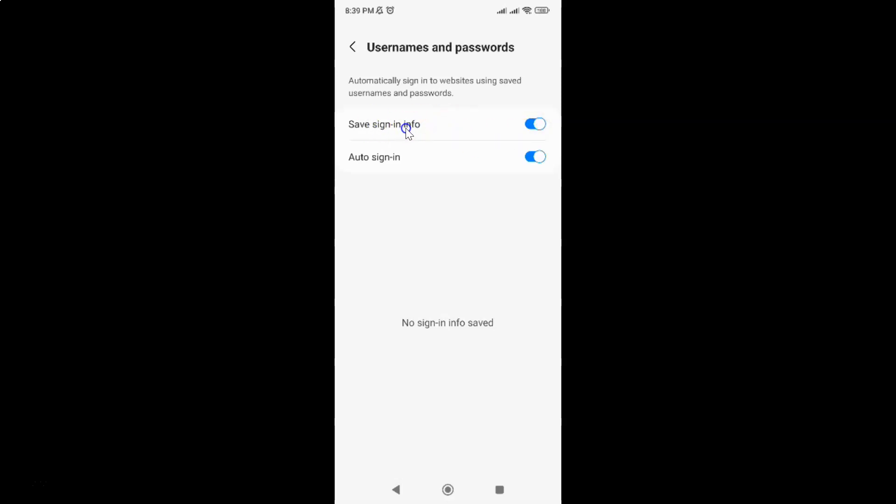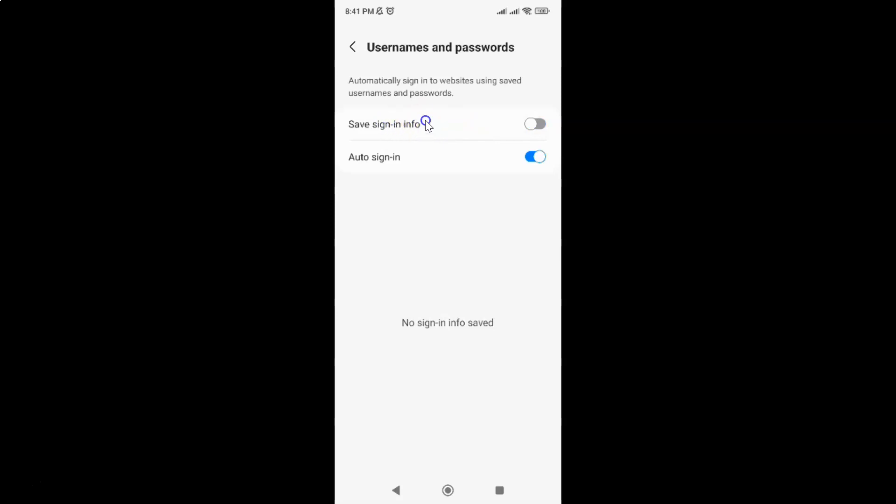Whenever you want to disable save sign-in info, you have to disable this toggle button. To disable this toggle button, just tap on it so that the slider moves to the left. Let me show you. Let me tap on it. And you can see it's now disabled.